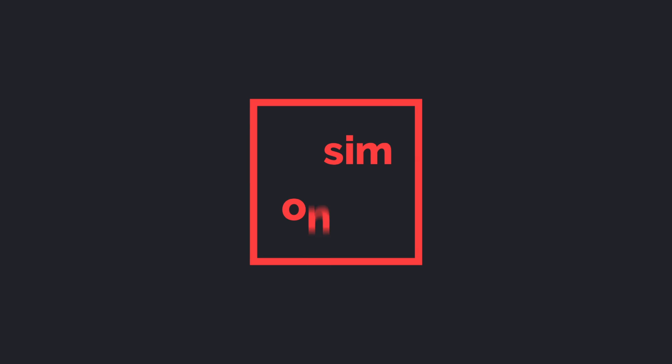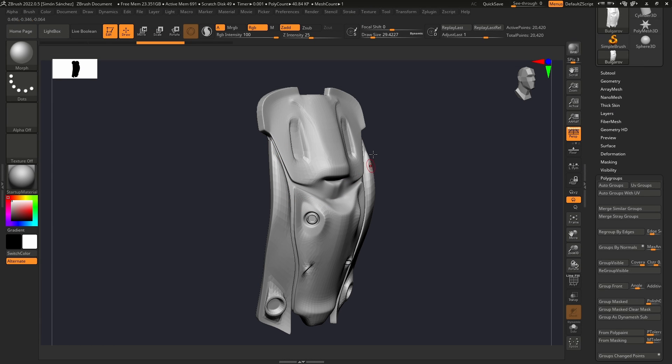In this video we're going to see how we can generate some procedural edge wear on ZBrush.